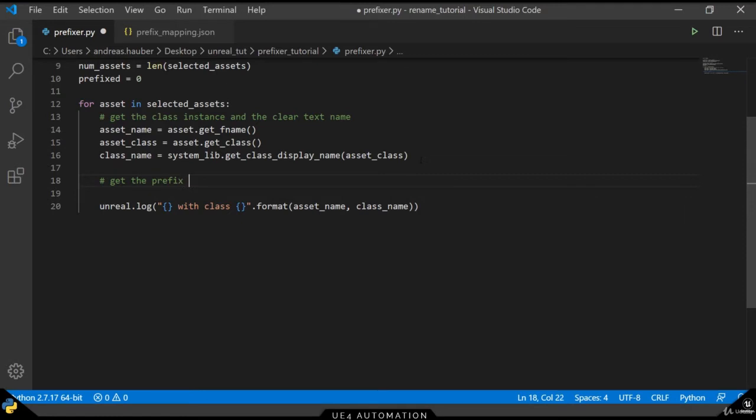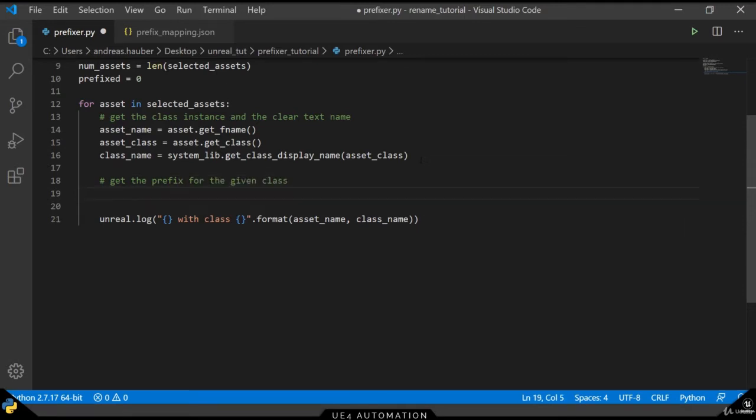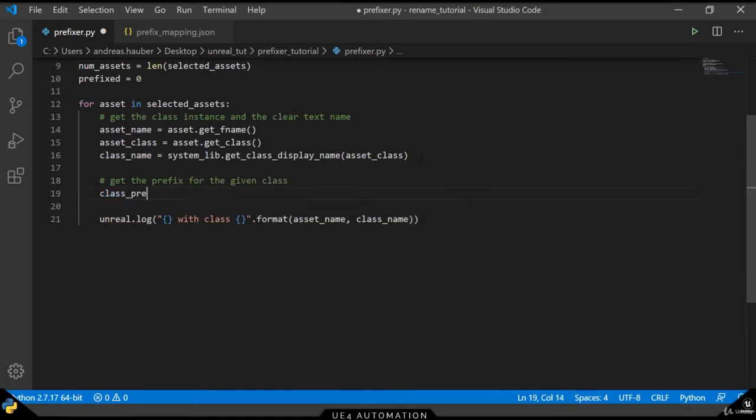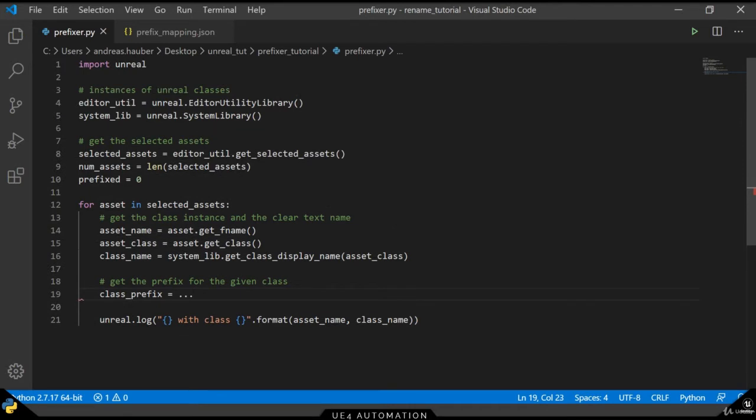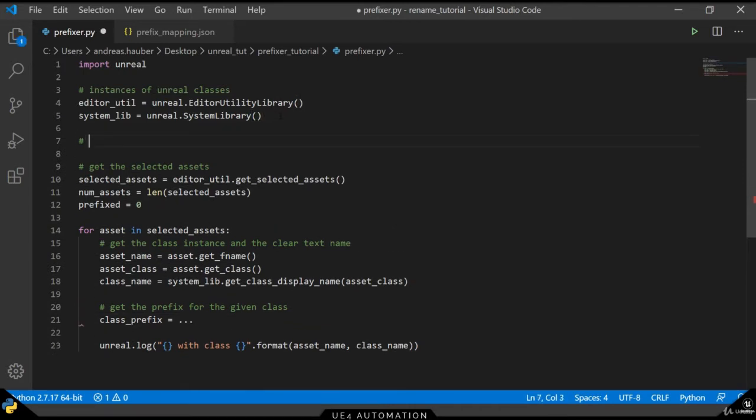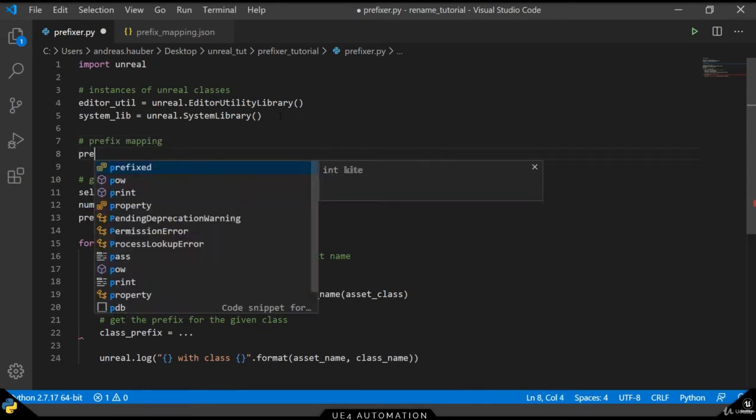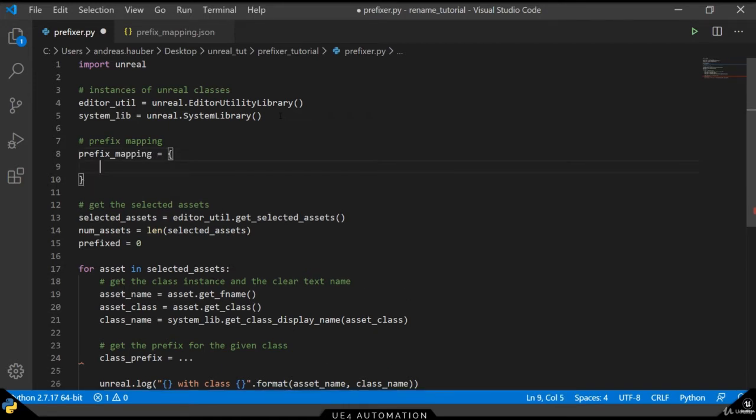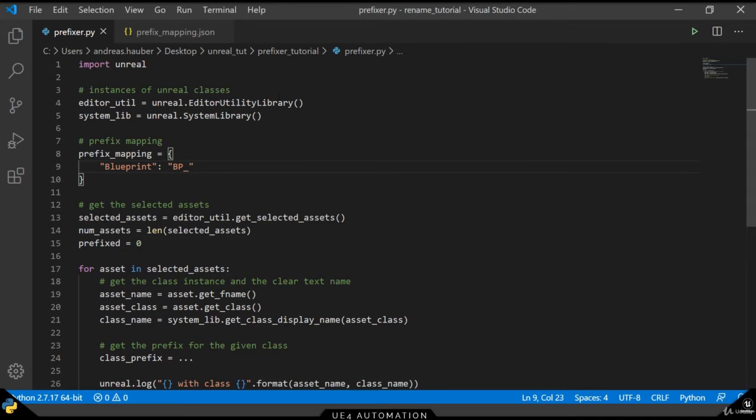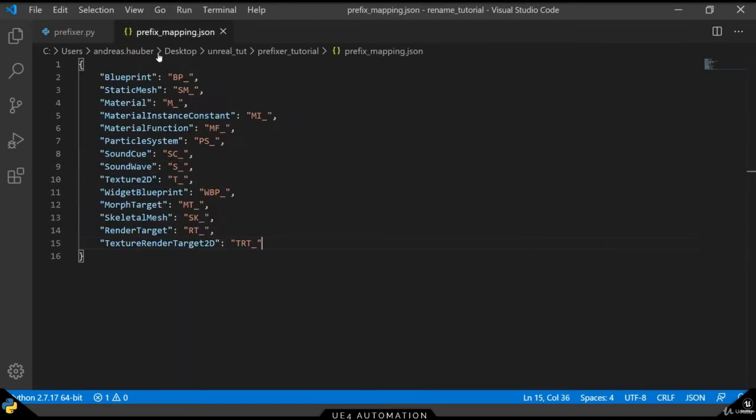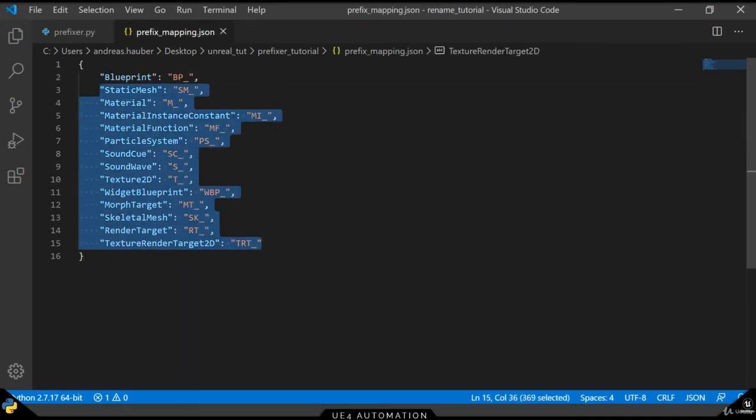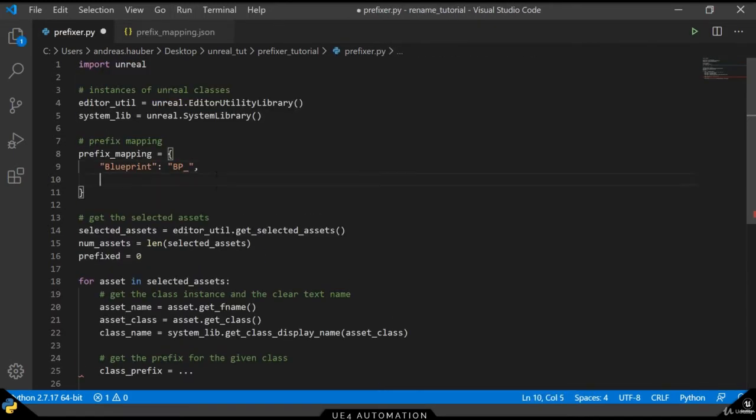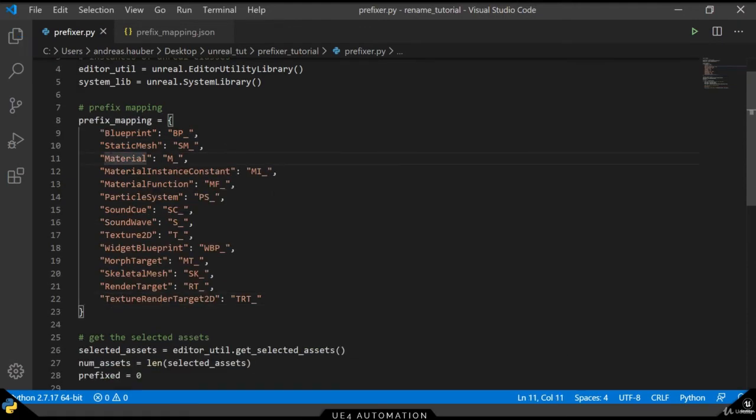The next step will be to get a prefix for each asset based on their class. The simplest way to do this for this script is to have a dictionary, which maps from each asset class to the given prefix. So let's create a prefix mapping variable that holds the dictionary. Each key will be an asset class and the value of each key will be the given prefix. I already have this list here, so I will just copy and paste some of them and add them here so we have a full list for now.